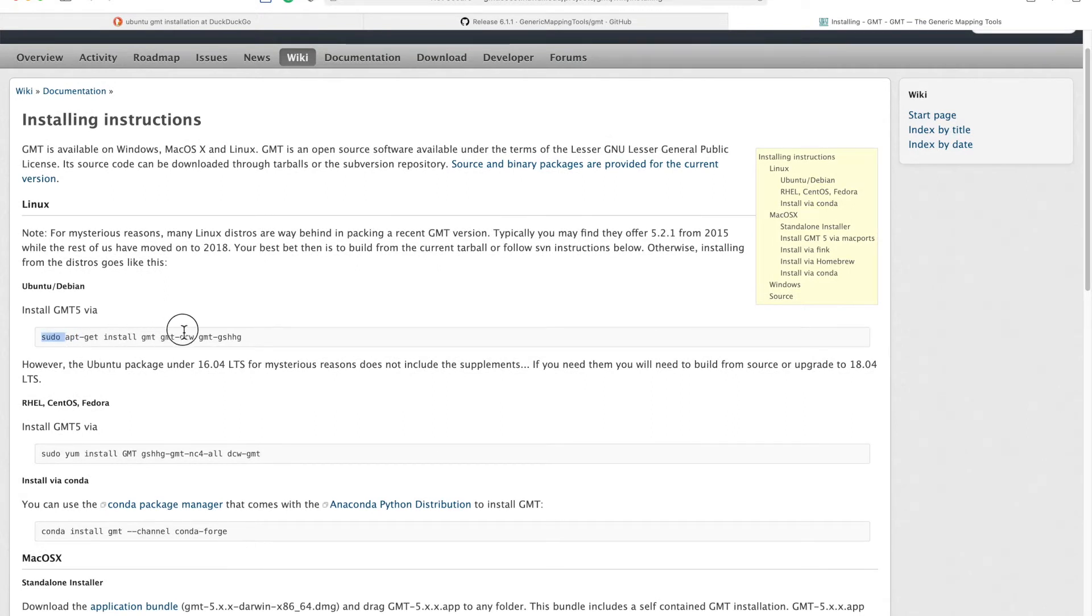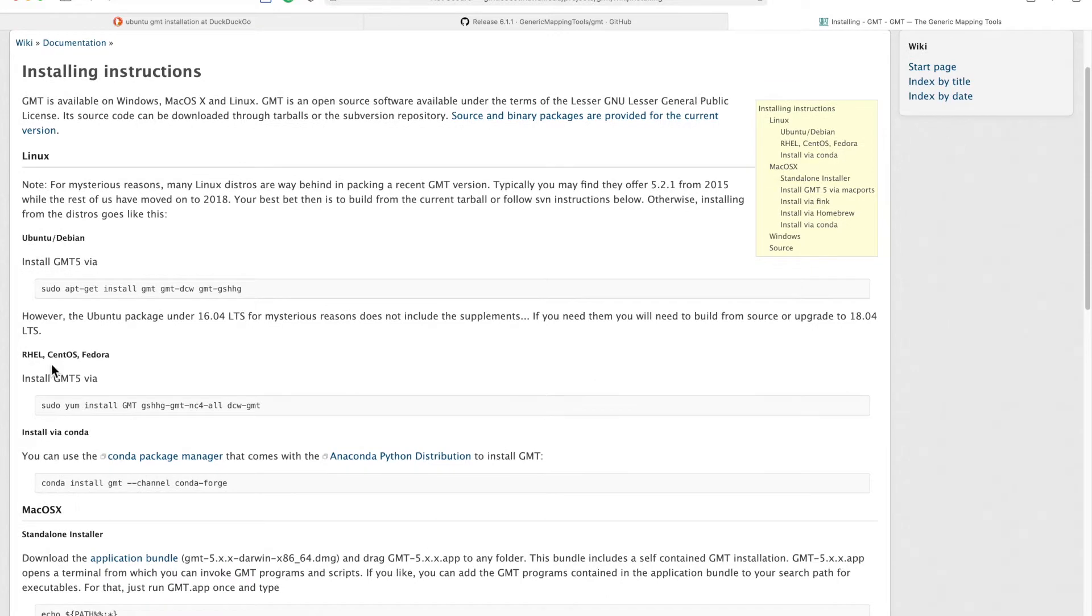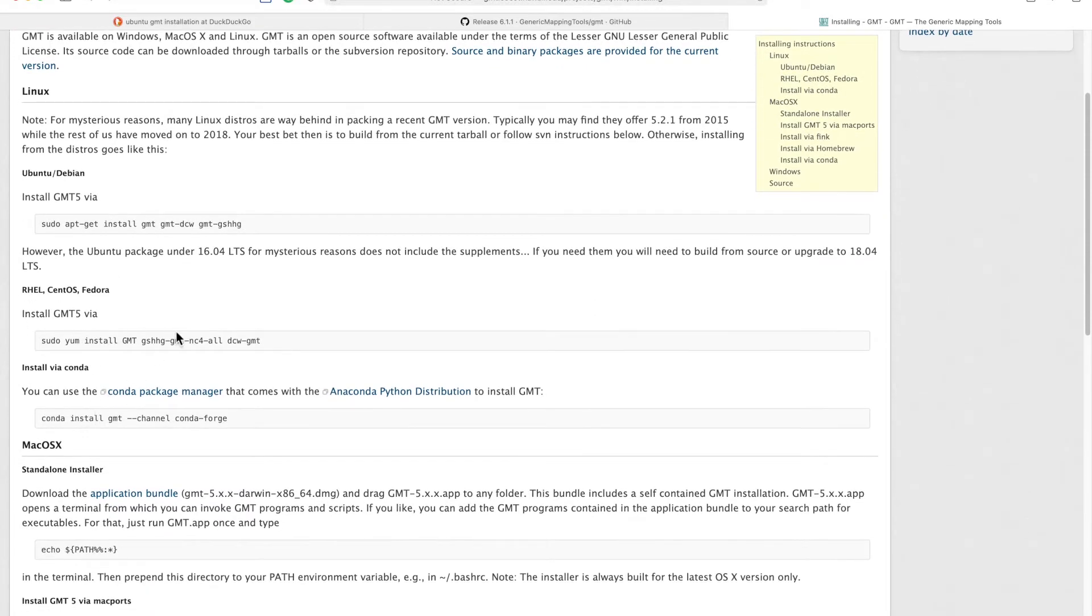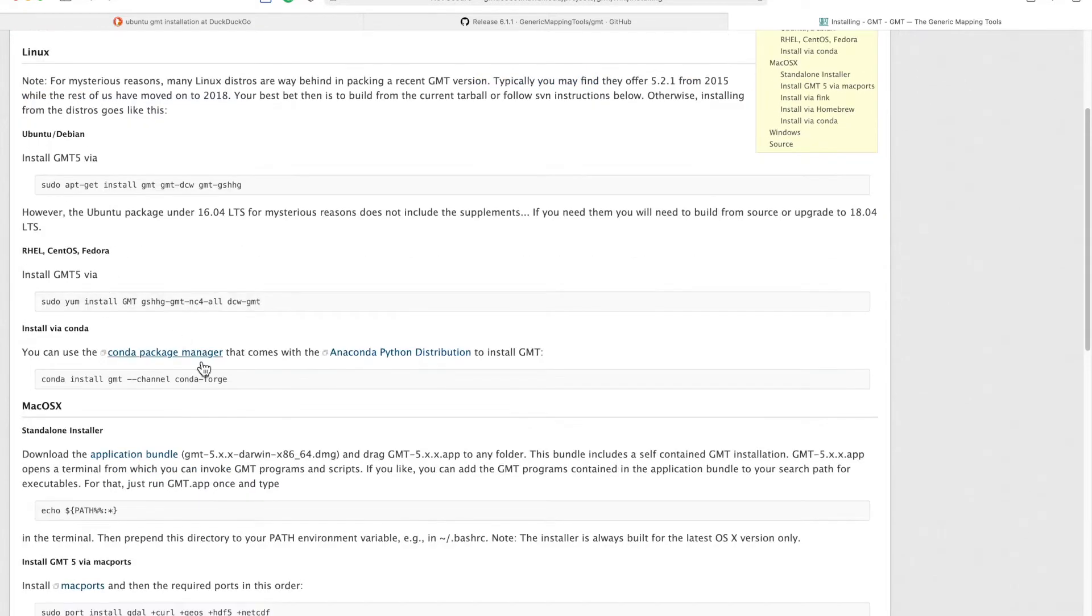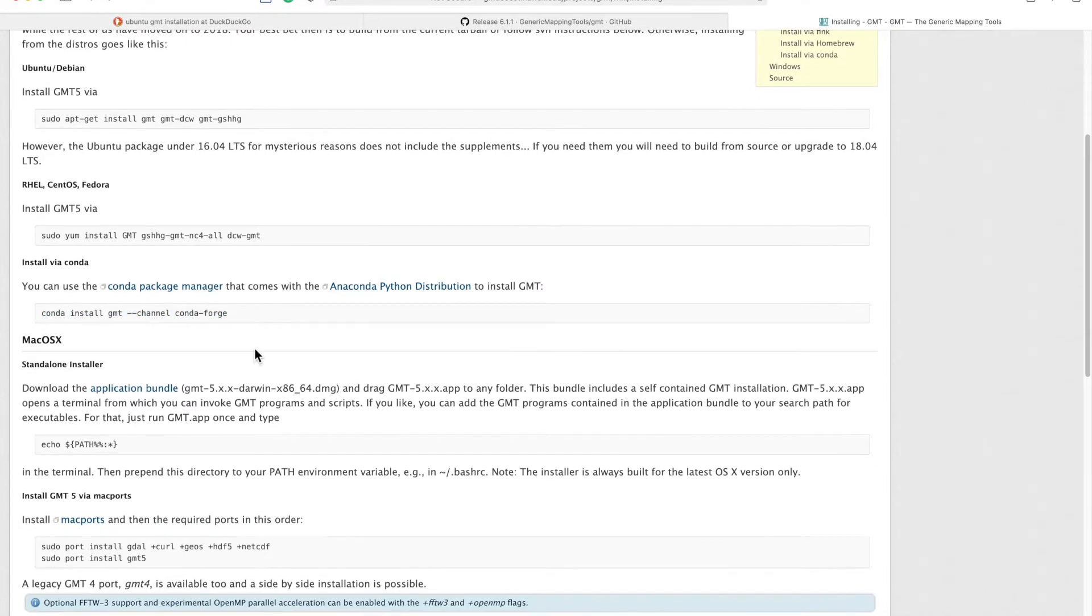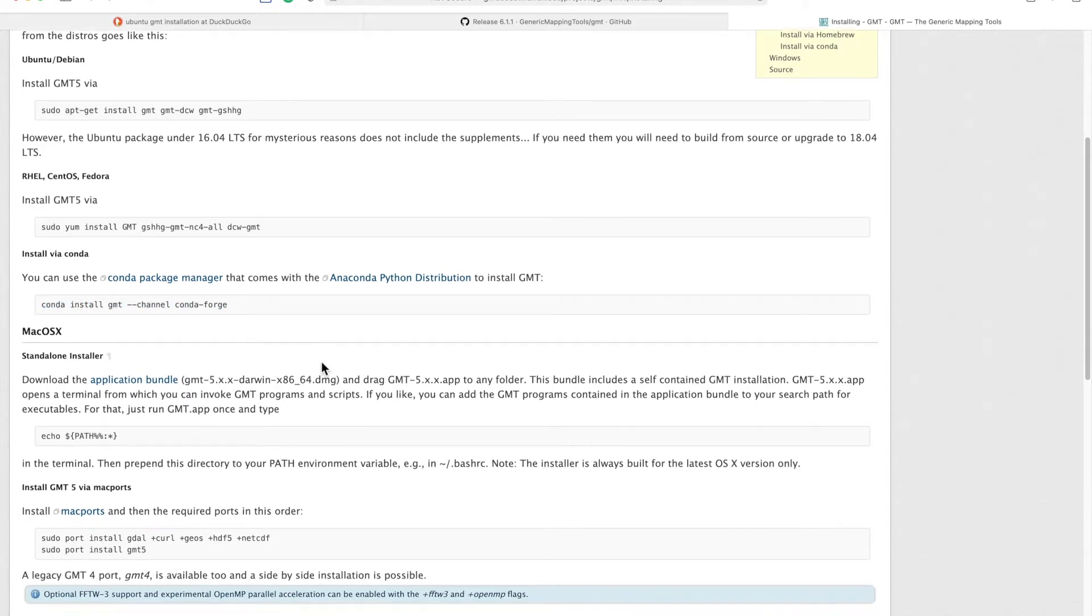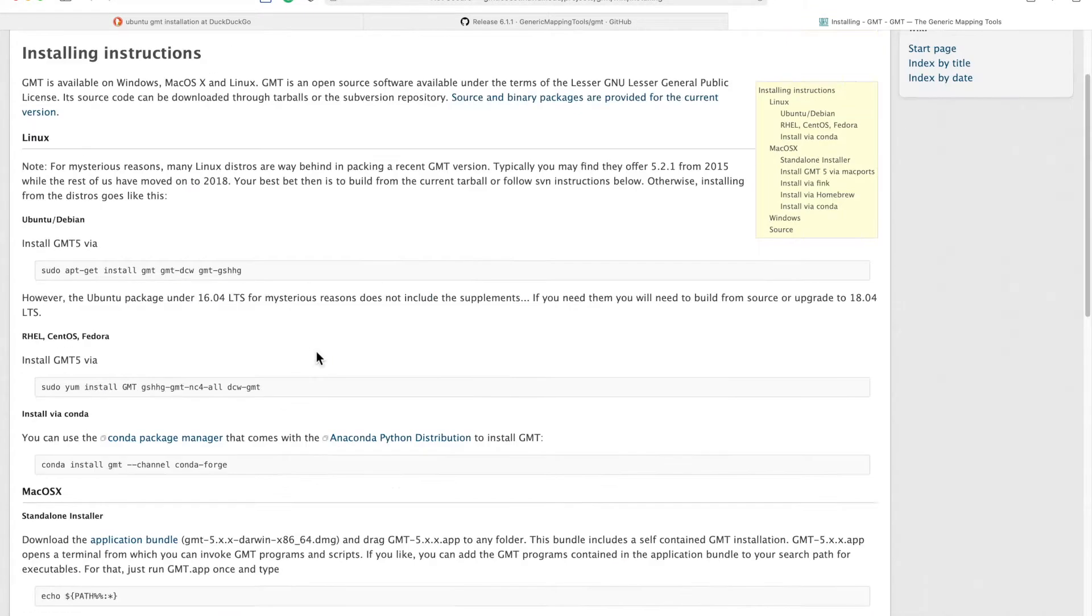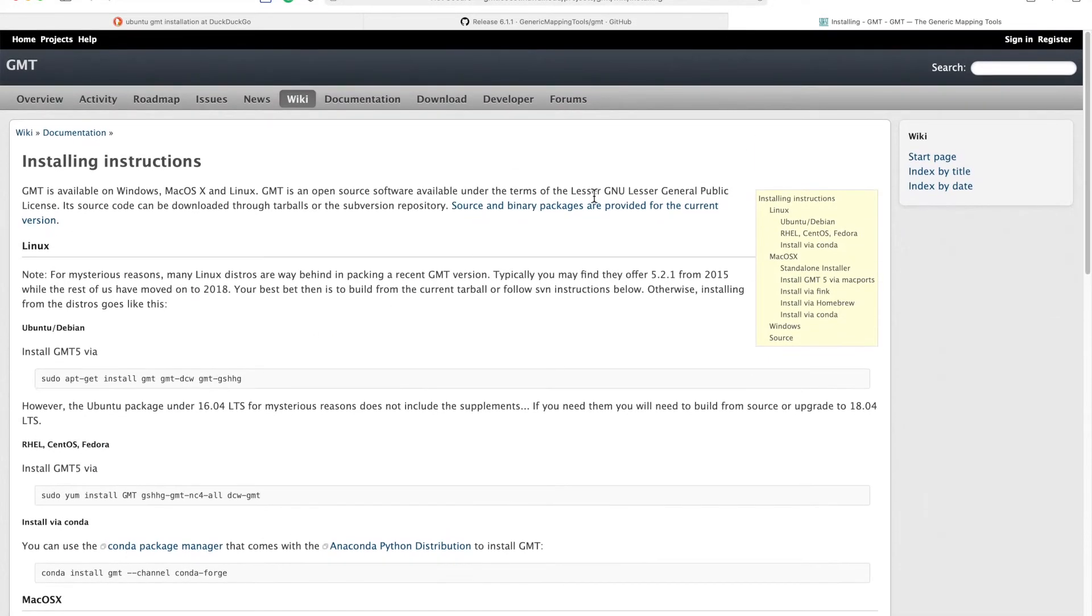You can use apt-get to install GMT, and similarly if you're using CentOS or Fedora you can install like that. But the one I prefer is using conda, which is the easiest if you're into using Python.